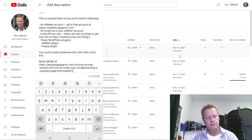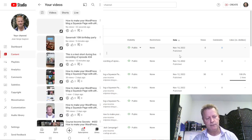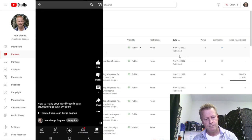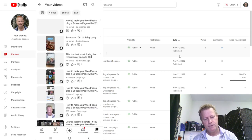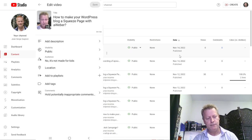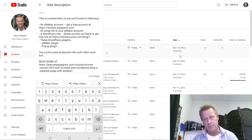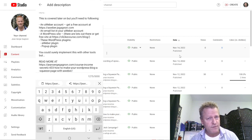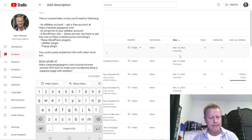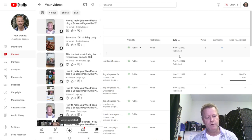To add a description after uploading, go back to your Shorts list, find the new Short, tap the three dots, and choose 'Edit.' You'll see 'Add description' — paste in the description you copied from the original video. You could write a unique description for each Short to target specific audiences, but copying the original is a quick and consistent approach.